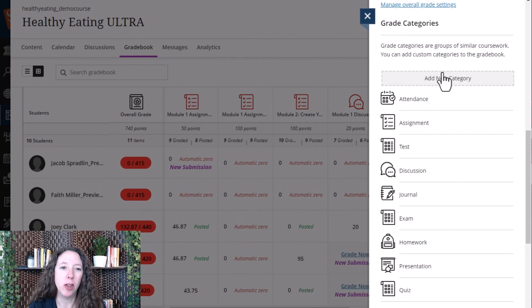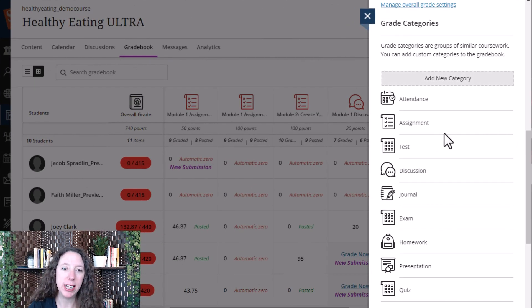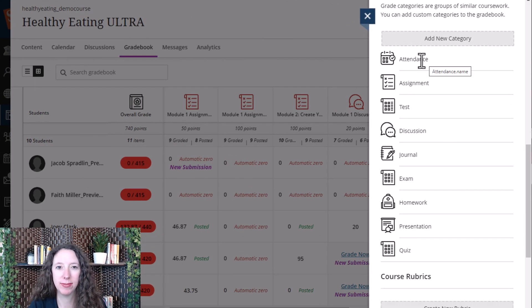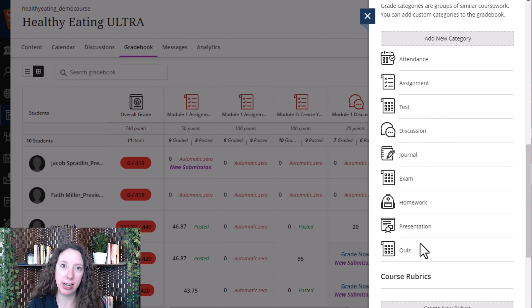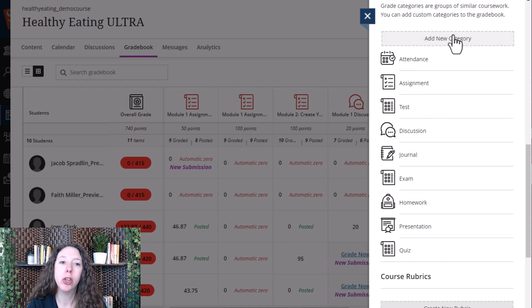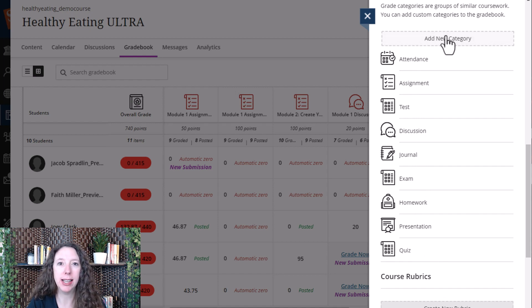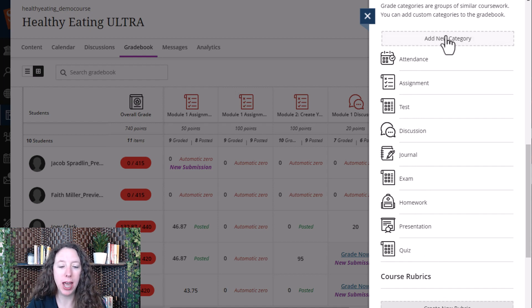Further down, we have our grade categories. Blackboard comes with preset categories that are already in the gradebook. You can add a new category by selecting add new category.